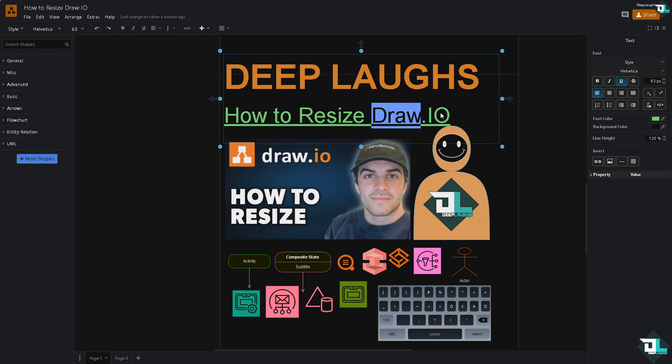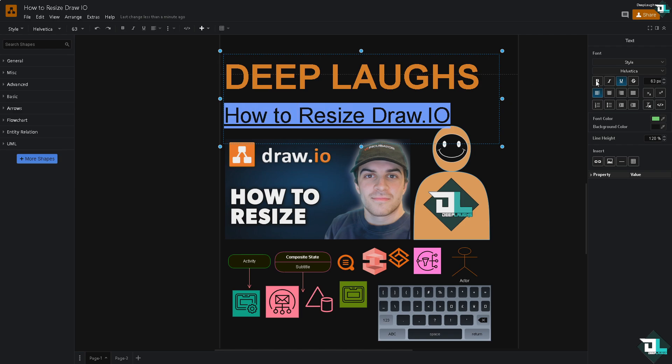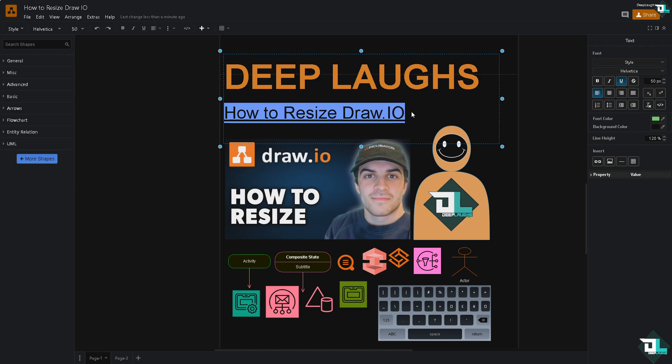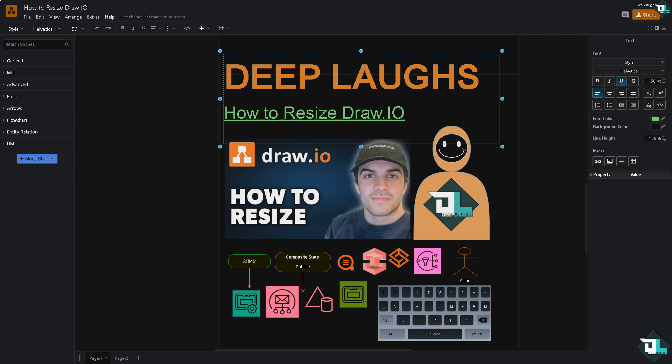Or if you want, you have a specific number set in place, you can put it here, for example 50, and press enter. So these are going to be some of your options in resizing the elements, text, or even objects inside draw.io.